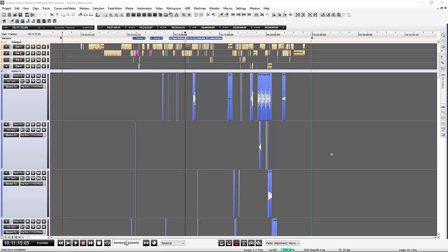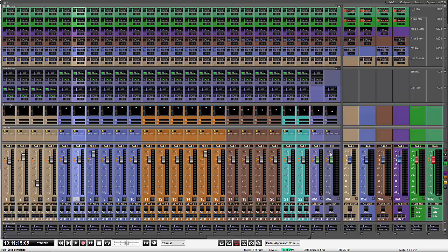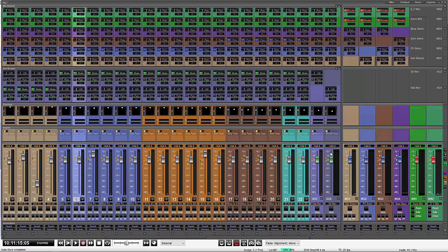So as we all know, the mixer in Pyramix can get quite large. For instance, there we go, we've got a number of buses, a number of auxes, a number of channels, and everything gets a bit big.